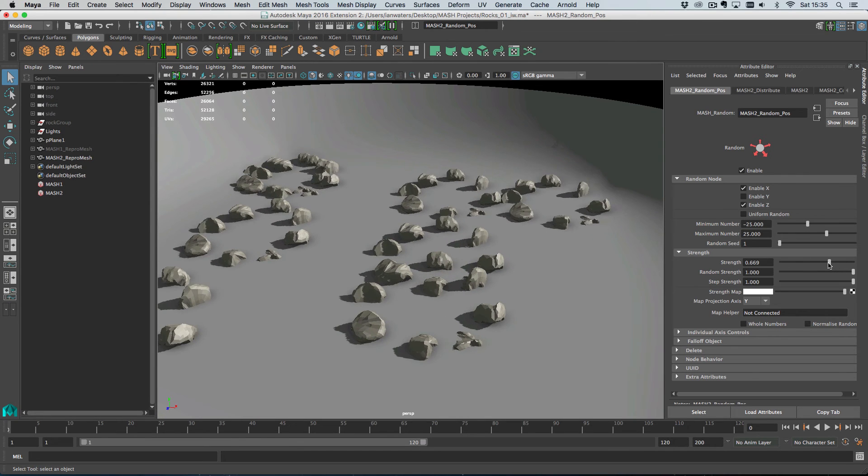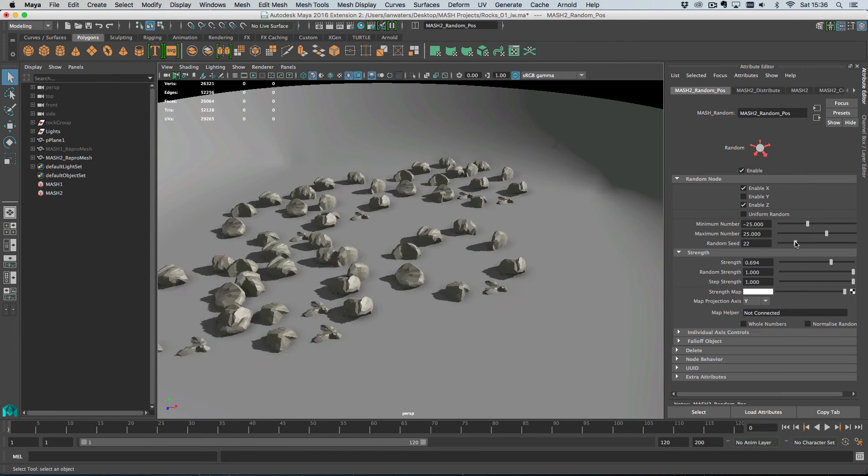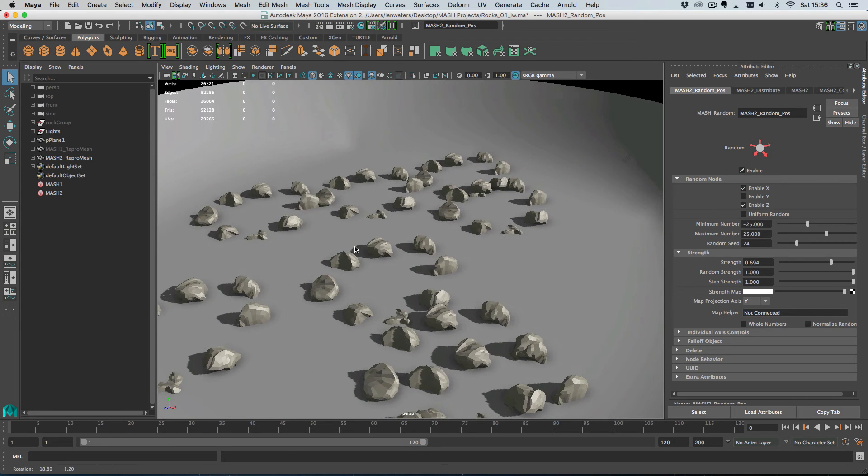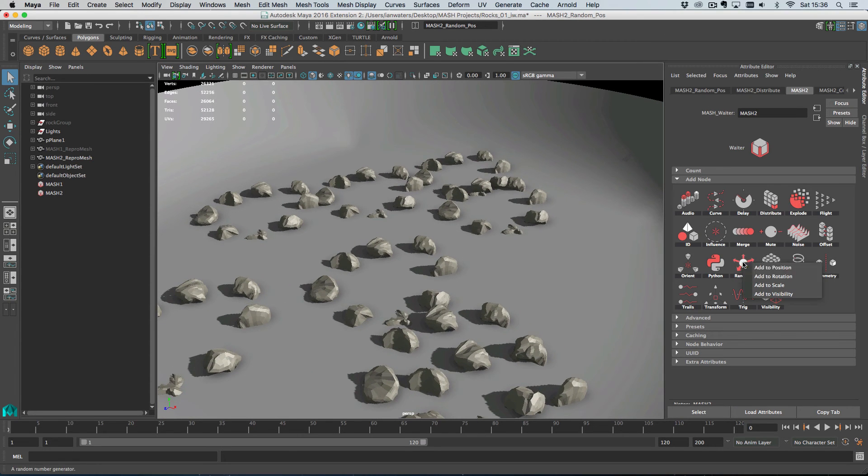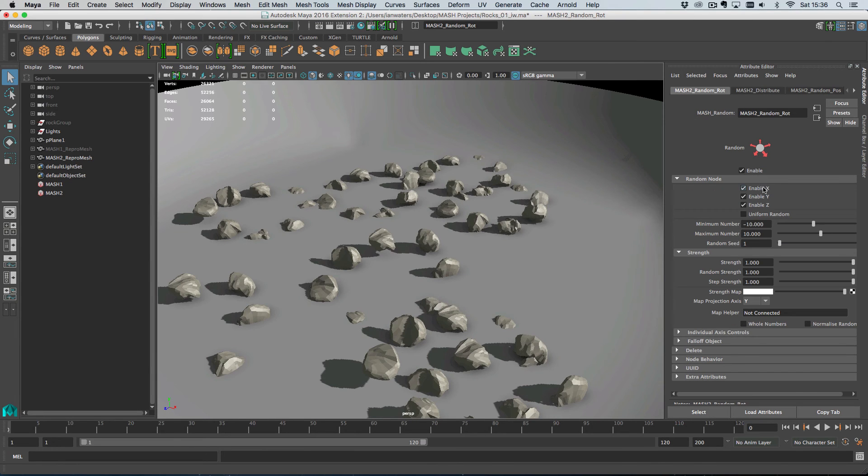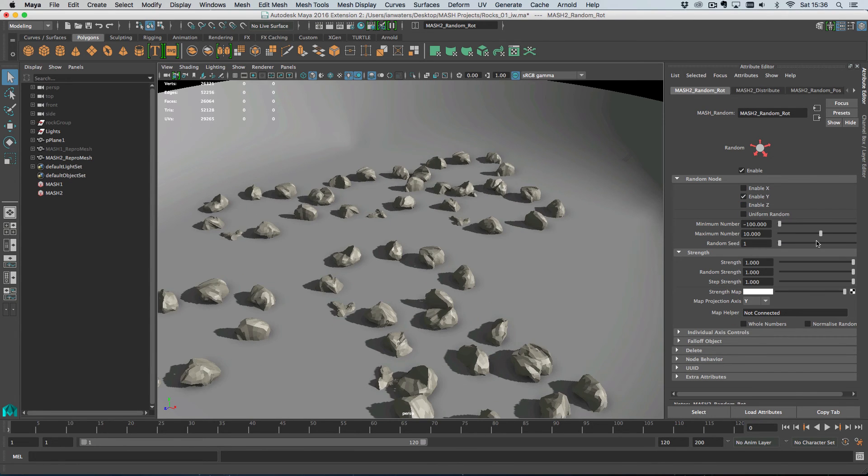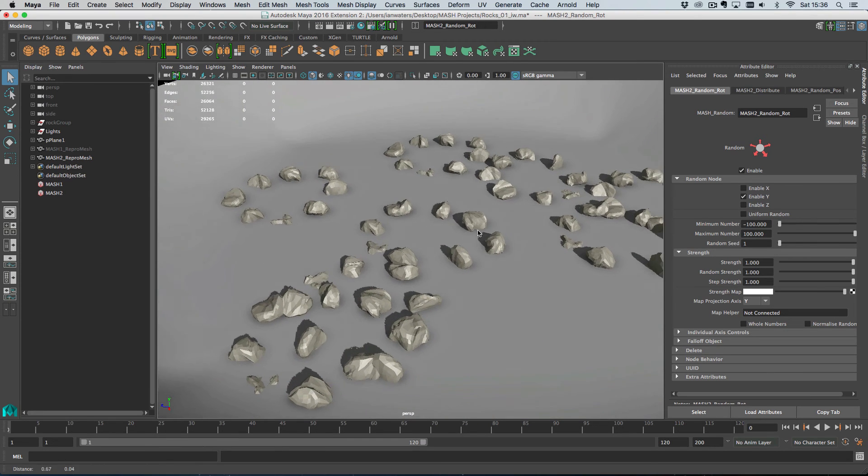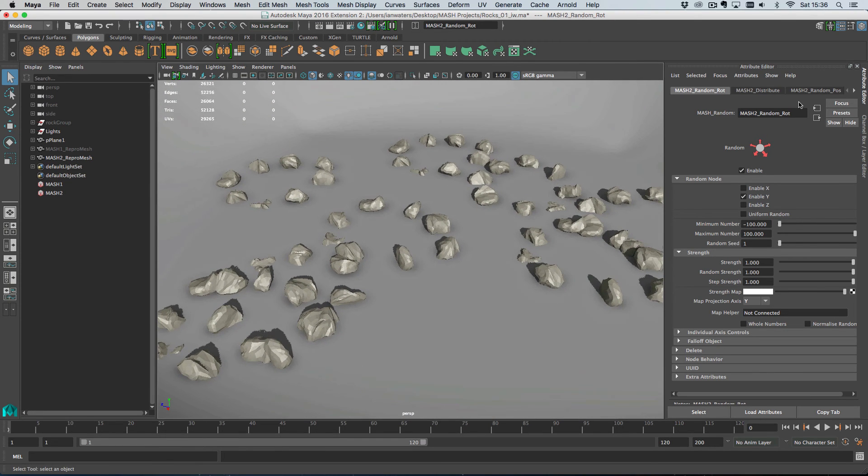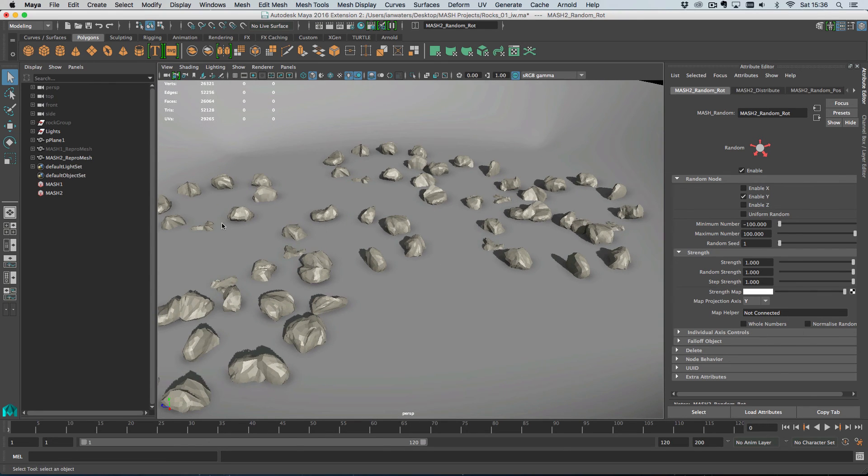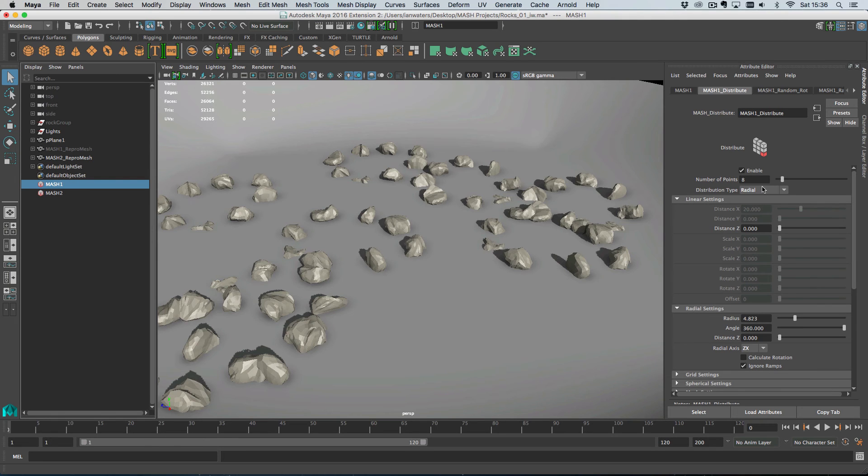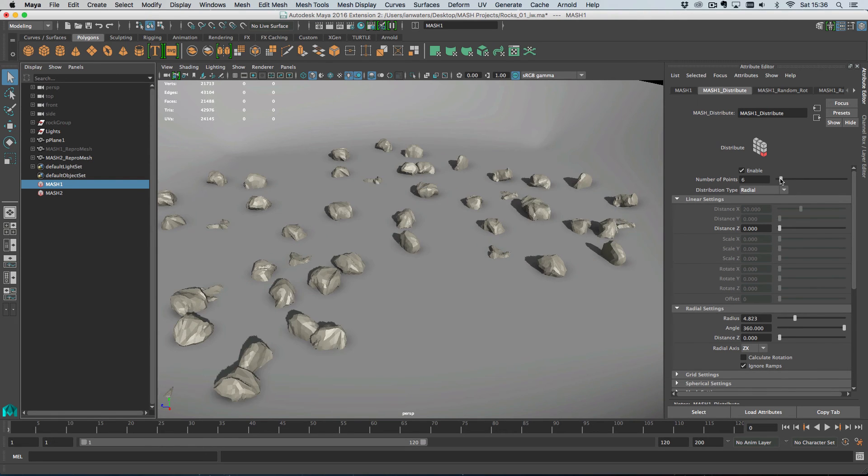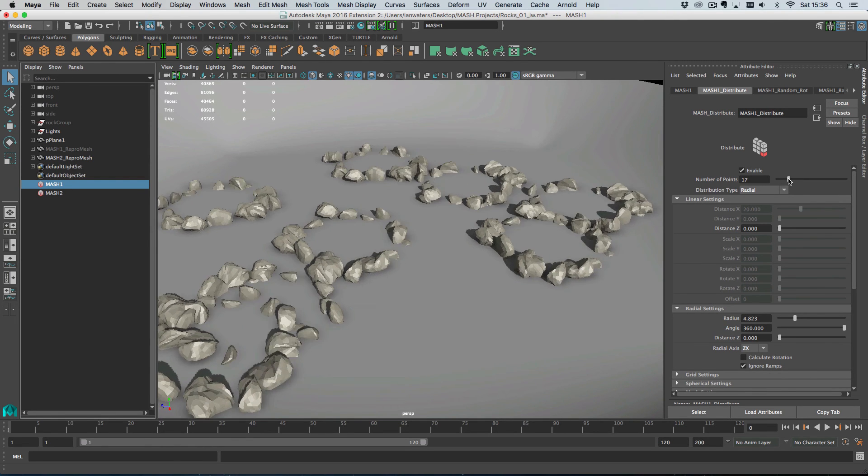I'm just going to turn that down a little bit, change the random seed, something like that. And then of course, on the second MASH network, I'll add some random rotation again. And this time the random rotation I only want to be in the y-axis so it looks like these are different. And so here are our rocks.